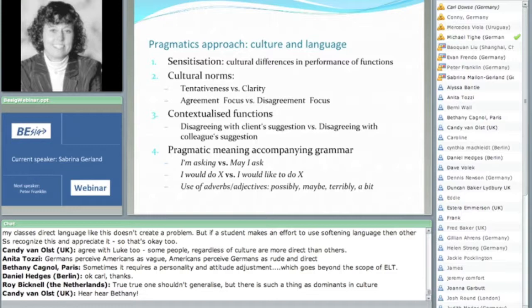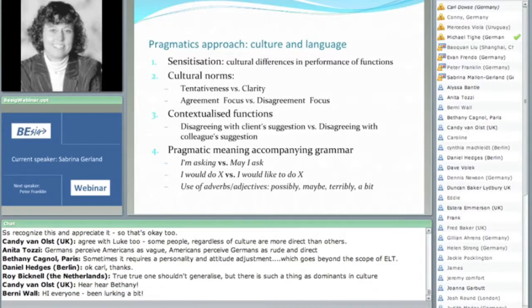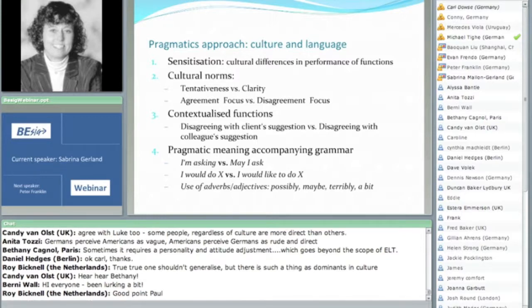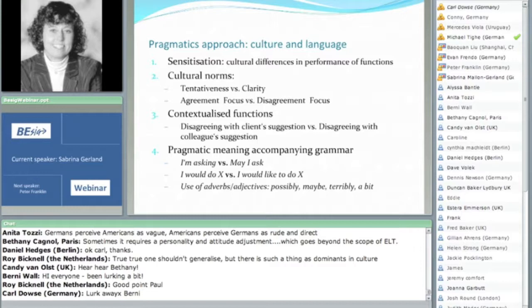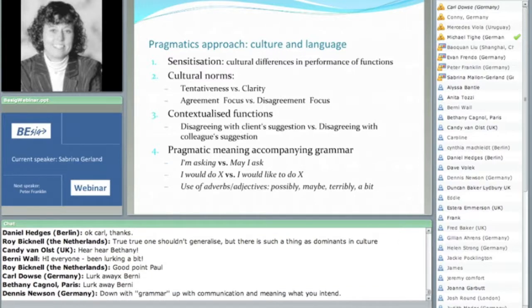Finally, the use of adverbs or adjectives. We as teachers need to realize that when we're teaching these things from a grammatical point of view, words like 'possibly' are also used to soften and tentativize a request or a disagreement. For instance, 'could you possibly send me the data' as opposed to 'could you send me the data?' By adding 'possibly,' I'm actually tentativizing it, making it sound a little politer. These things tend to be taught as a grammar exercise, when actually they have a pragmatic and cultural value as well.